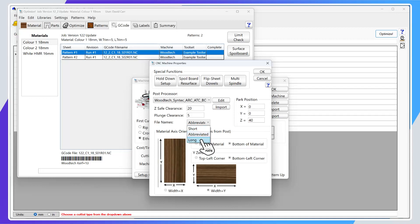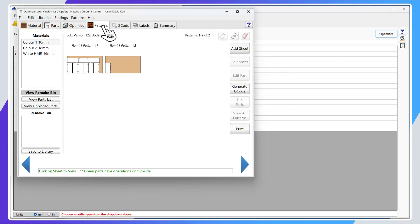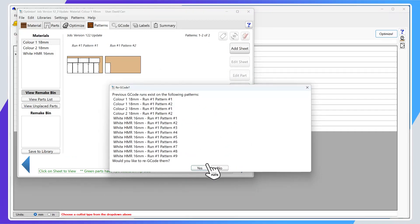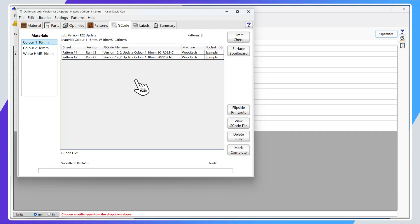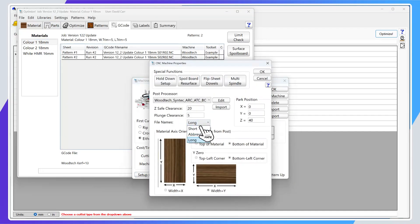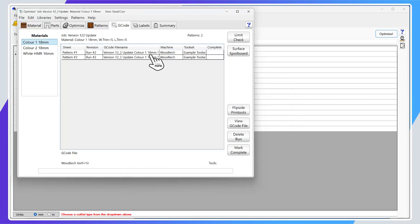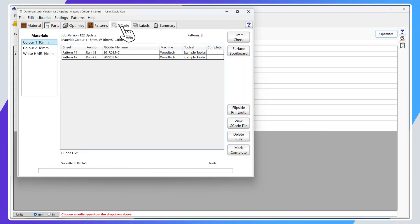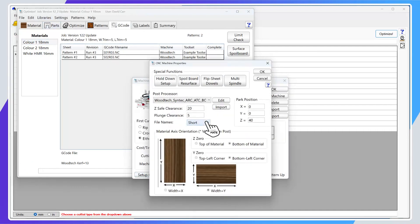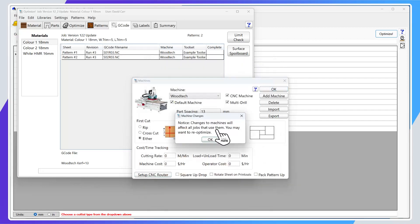Previously there was just a tick box for 'short' — the long file name is the original. To show the difference between all three options: with 'long' selected and G-codes regenerated, the name is much longer — using the full job name 'version 12_2_update', full material name 'color 1 18 millimeters', and sheet and revision numbers. With 'short' file naming it's just the last few characters — 'sheet 01 revision 03'. The abbreviated name will become the new standard — a happy medium that gives you the best of both worlds.